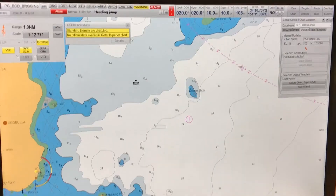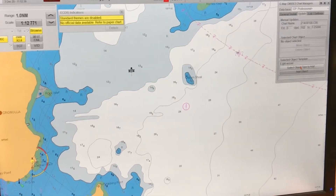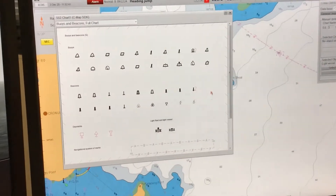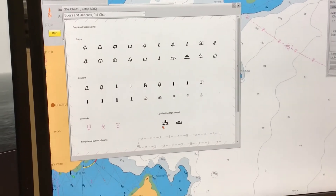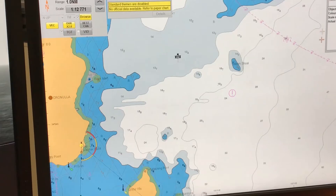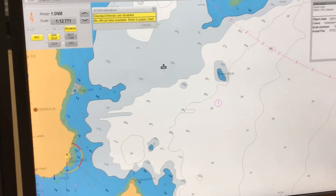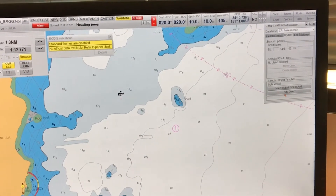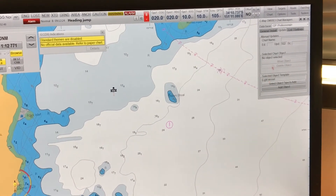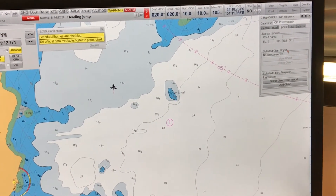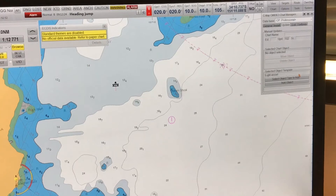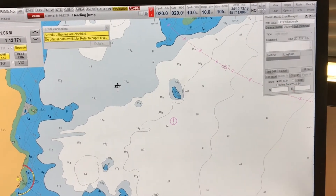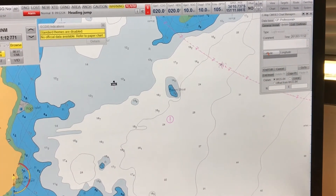Now I'll show you how to add the object by latitude and longitude. Do the same as before — go to Select Object Type to Add, choose the vessel you want to. I've chosen a light vessel to add, and then I will select the particular latitude and longitude as will be given to you in the Admiralty Notices to Mariners.